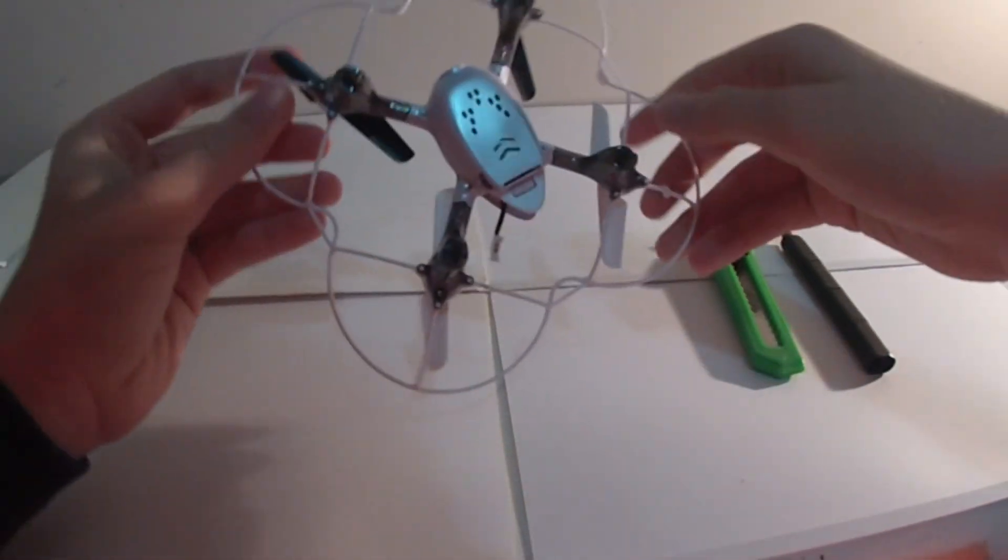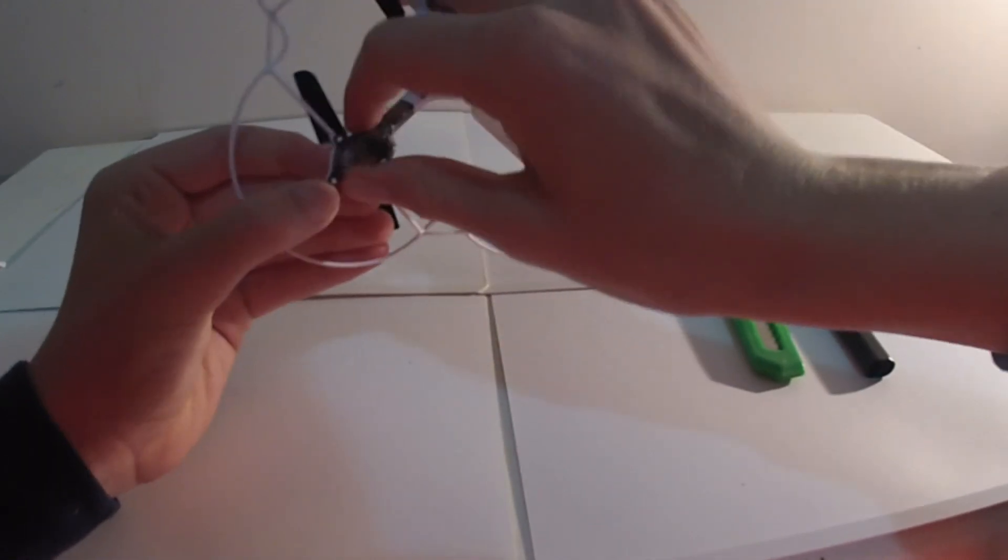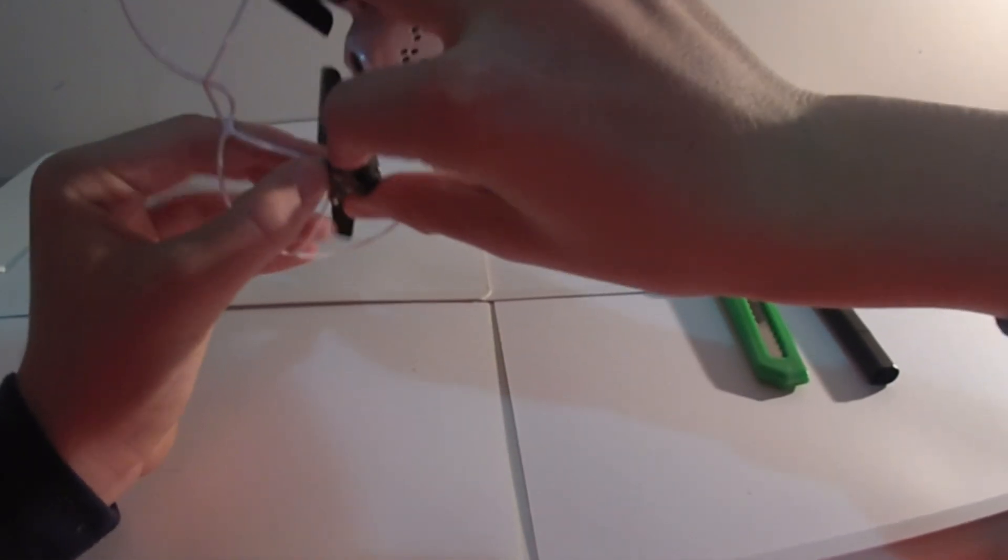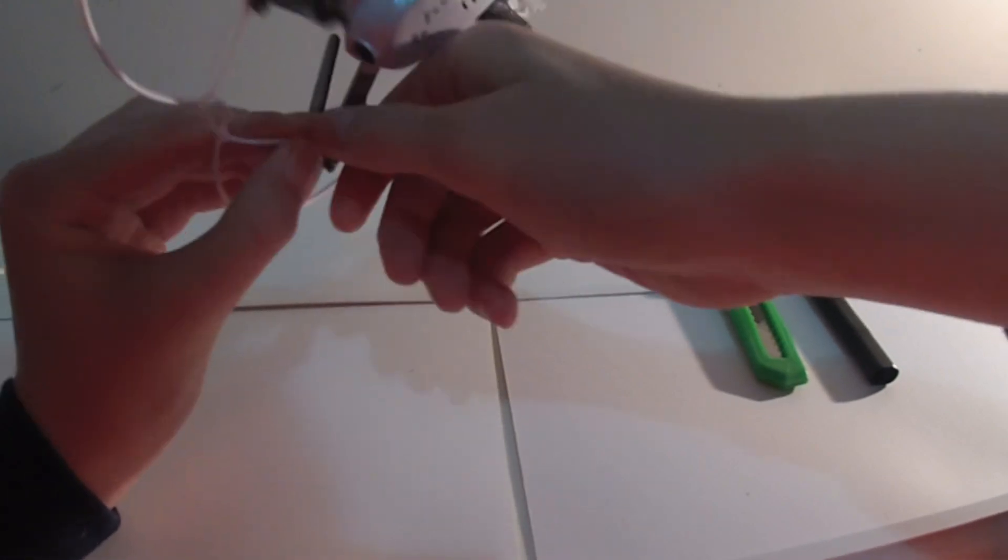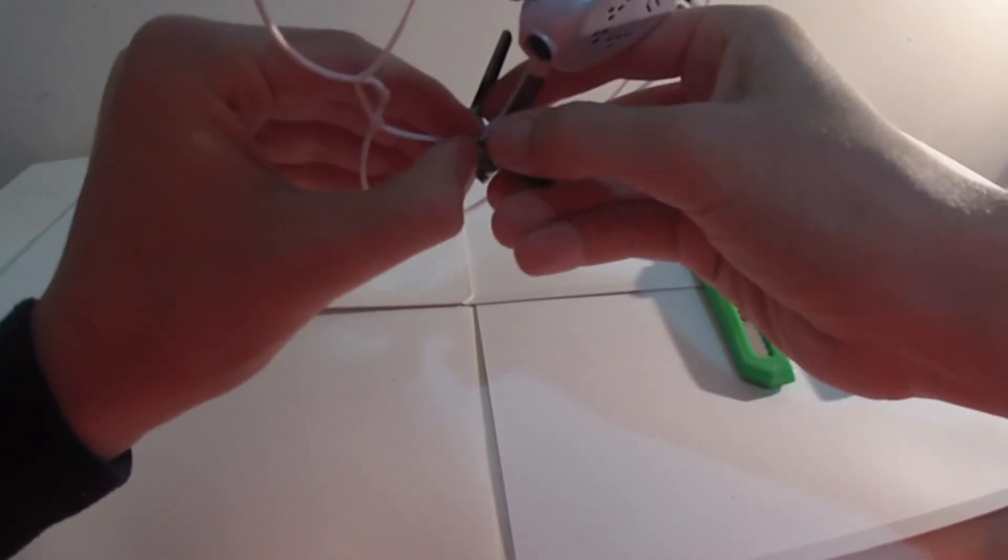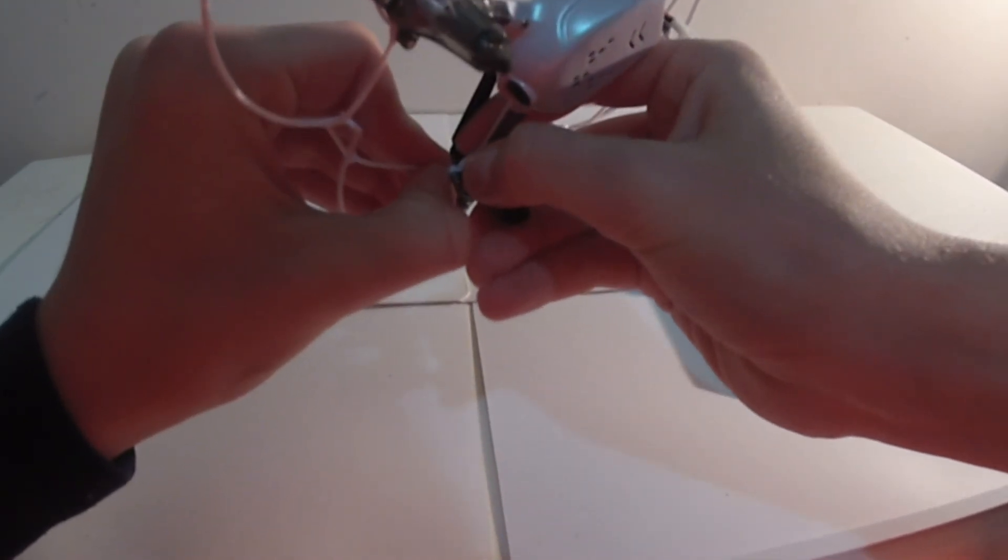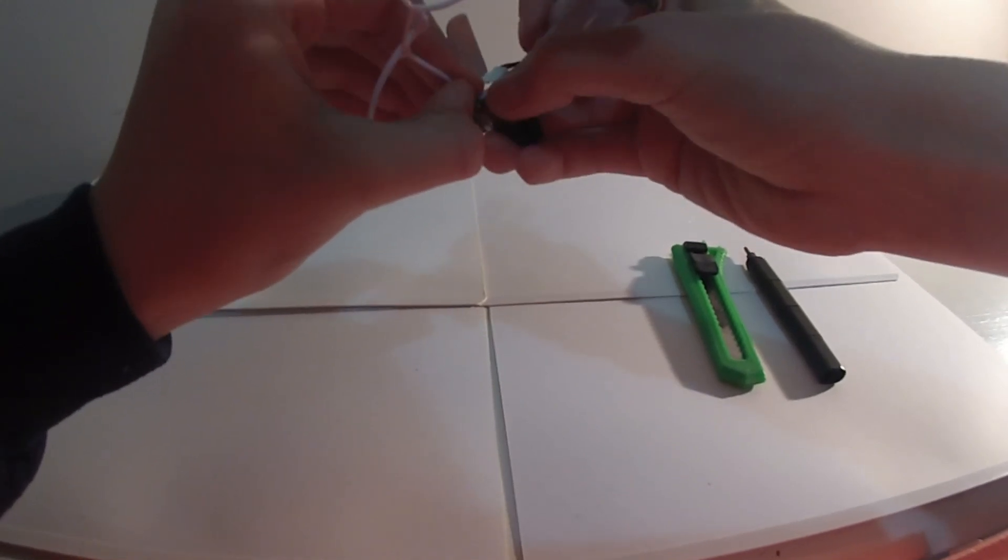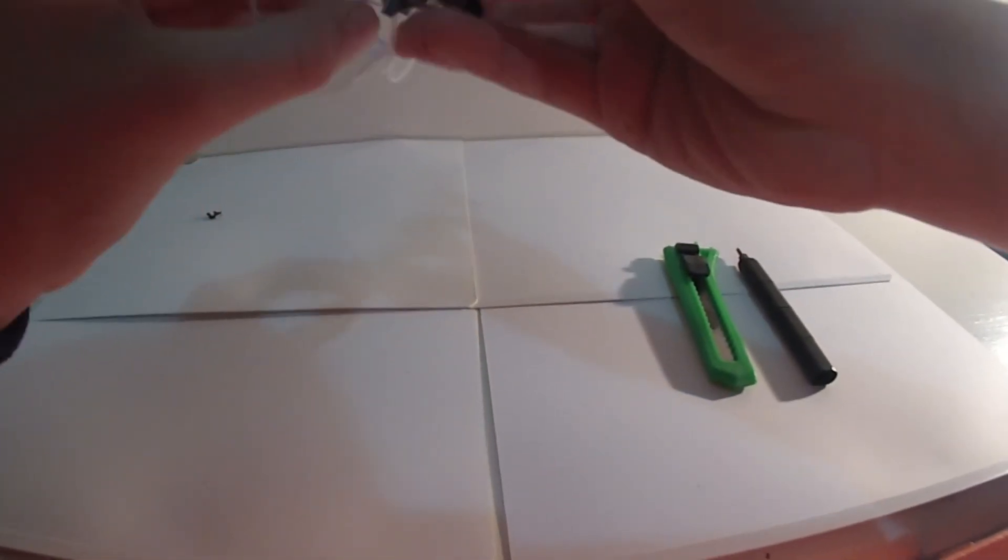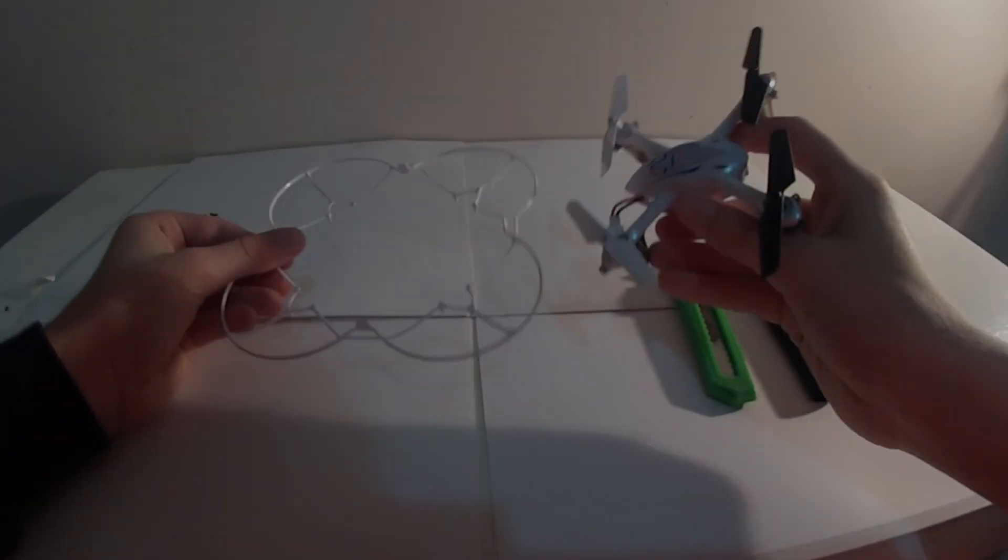Sorry, first of all you need to take off the prop guard. It's pretty easy. These things just clip out, they're in little circles there, as you can see. So, I've got the prop guard off now.